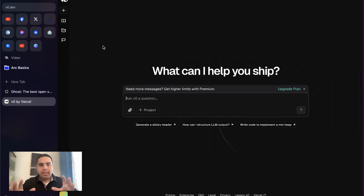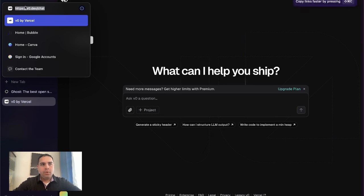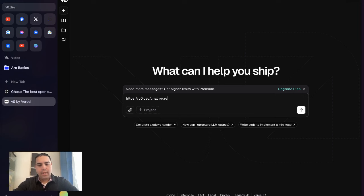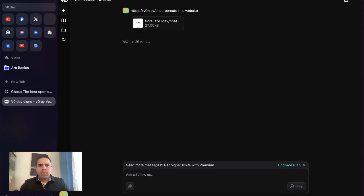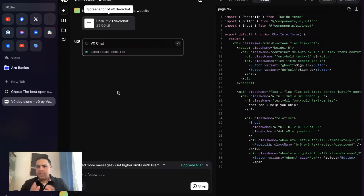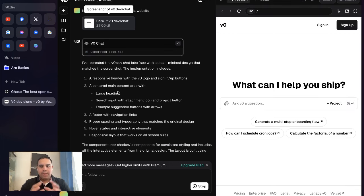So here we have v0 — this is their landing page. When you go to vzero.dev, this is where it takes you. I'm going to grab the URL and paste it here, and ask it to recreate this website. Right now it has taken a screenshot of the site. It took it in light mode — I have my computer in dark mode, slight difference there, but no big deal. We can change that later if needed.